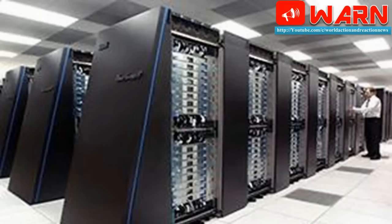The tender to select the company that will build the machine is ready and we hope to have the computer by June, Madhavan Rajeevan, Secretary, Ministry of Earth Sciences, told the Hindu.